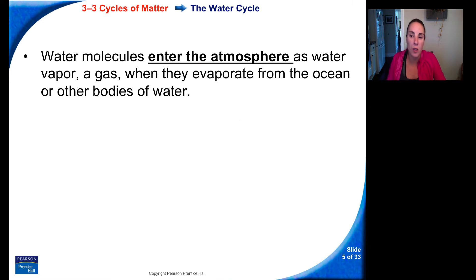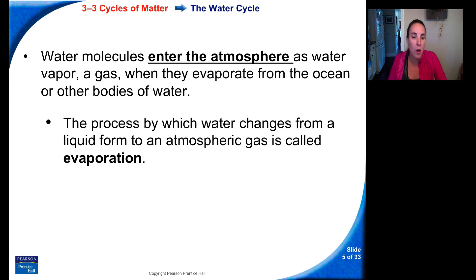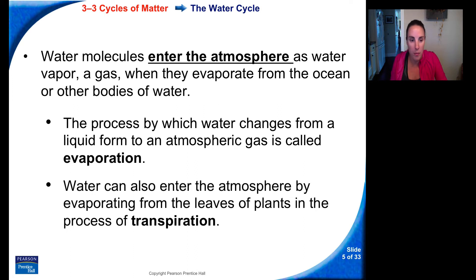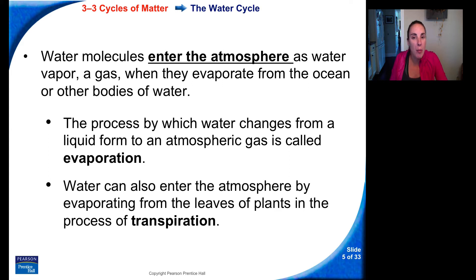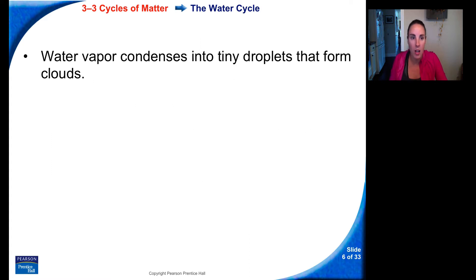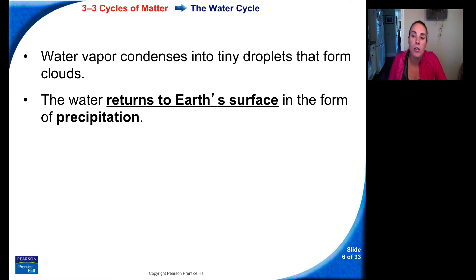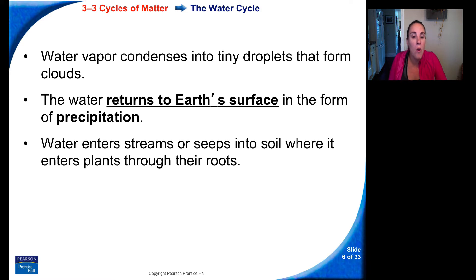Water molecules enter the atmosphere as water vapor when they evaporate from the ocean or other bodies of water. The process by which water changes from a liquid to a gas is called evaporation. Water can also enter the atmosphere by evaporating from the leaves of plants in a process called transpiration — just like evaporation, except it occurs from plant leaves. Water vapor then condenses into tiny droplets that form clouds, and water returns to earth's surface as precipitation. Water enters streams or seeps into soil where it enters plants through their roots, and the cycle starts again.